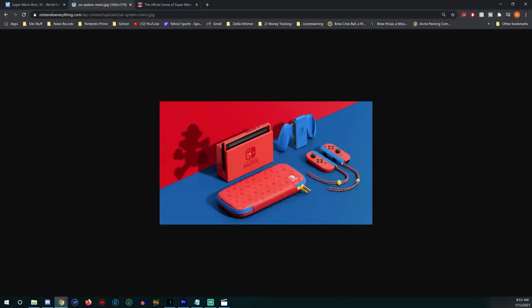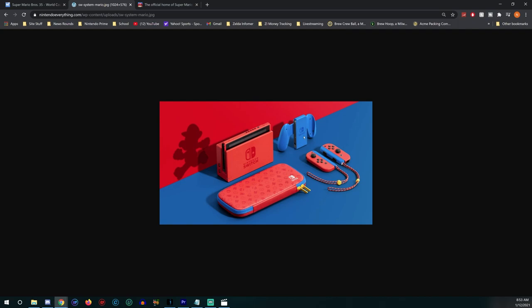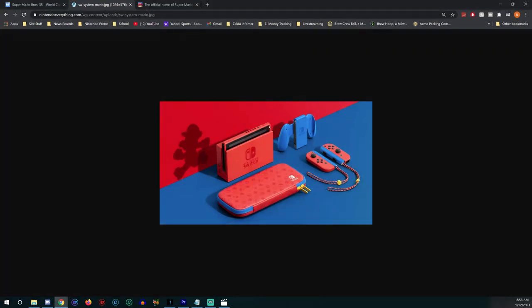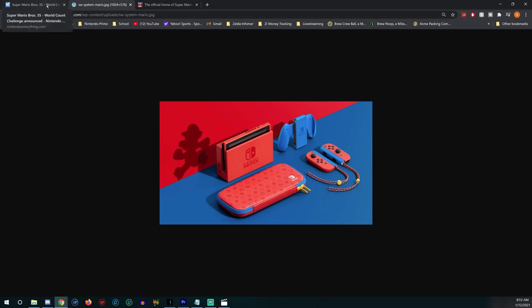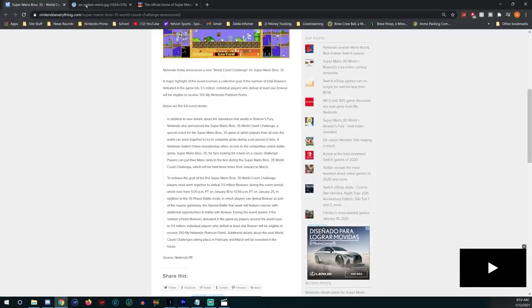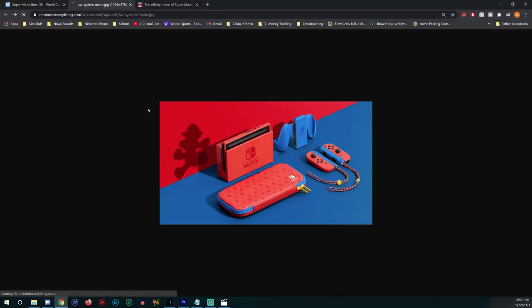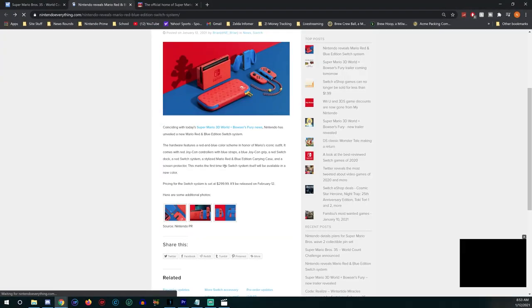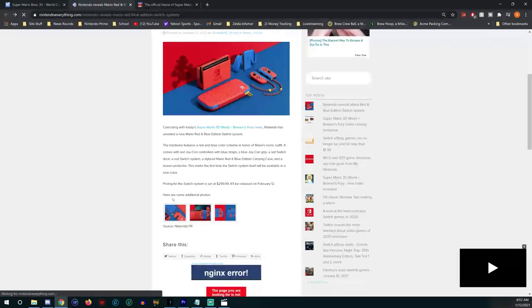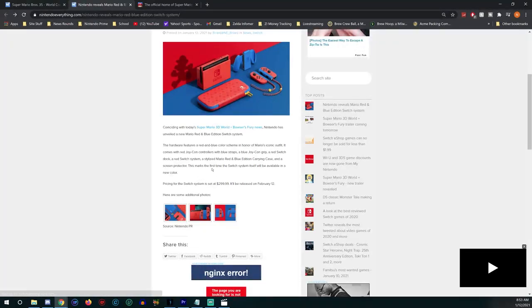First time Nintendo's ever changed the color of the Joy-Con grips, but look at the color of the system. Nintendo has never changed the color of the Nintendo Switch before, making this ultra collectible. Let's look at some more pictures here. The hardware features a red and blue color scheme in honor of Mario's iconic outfit.